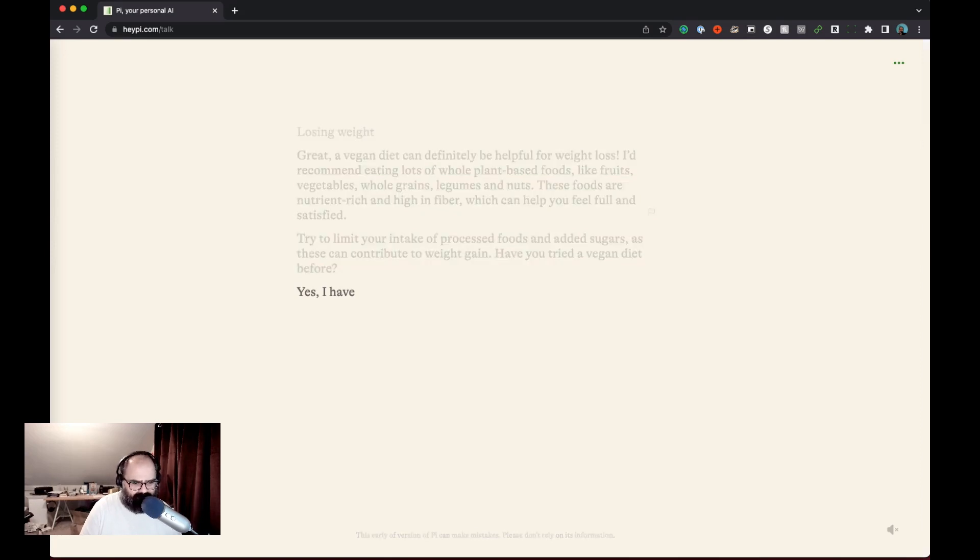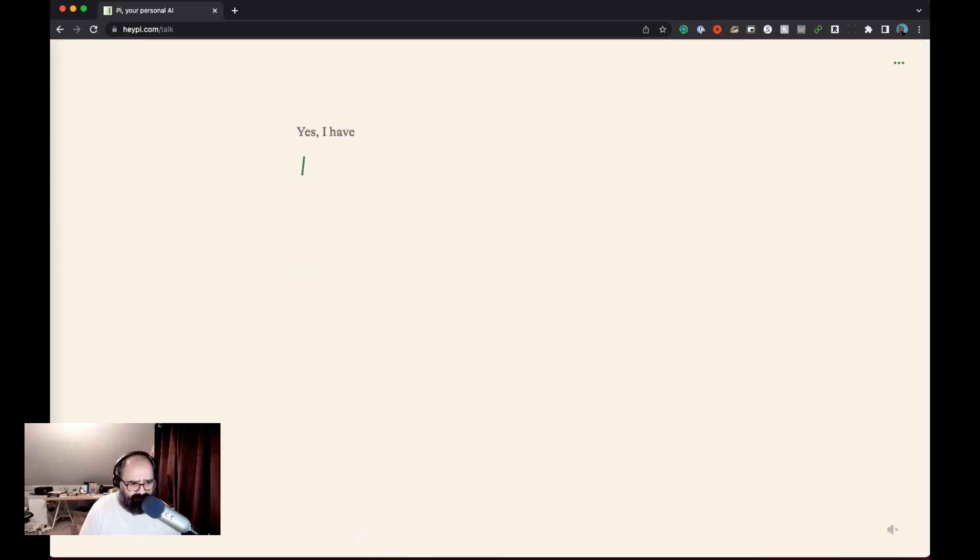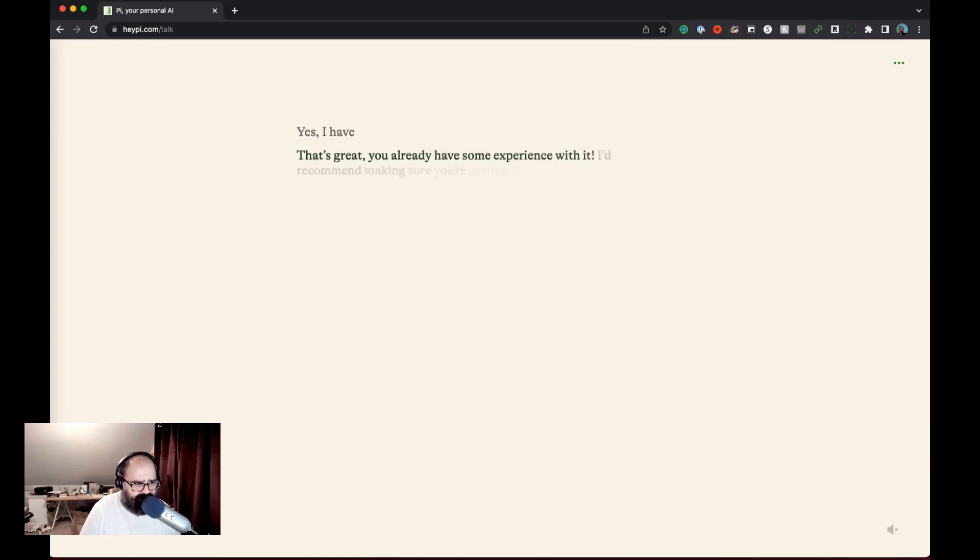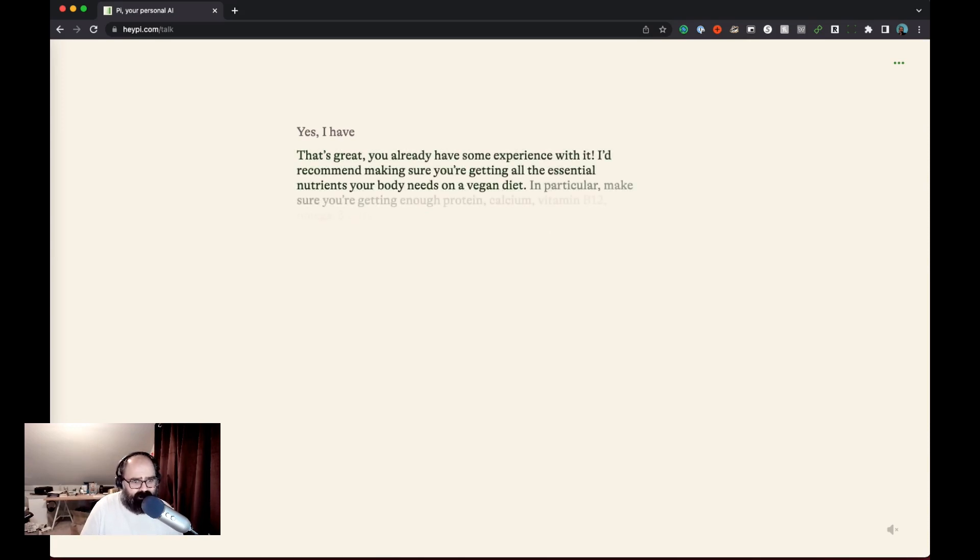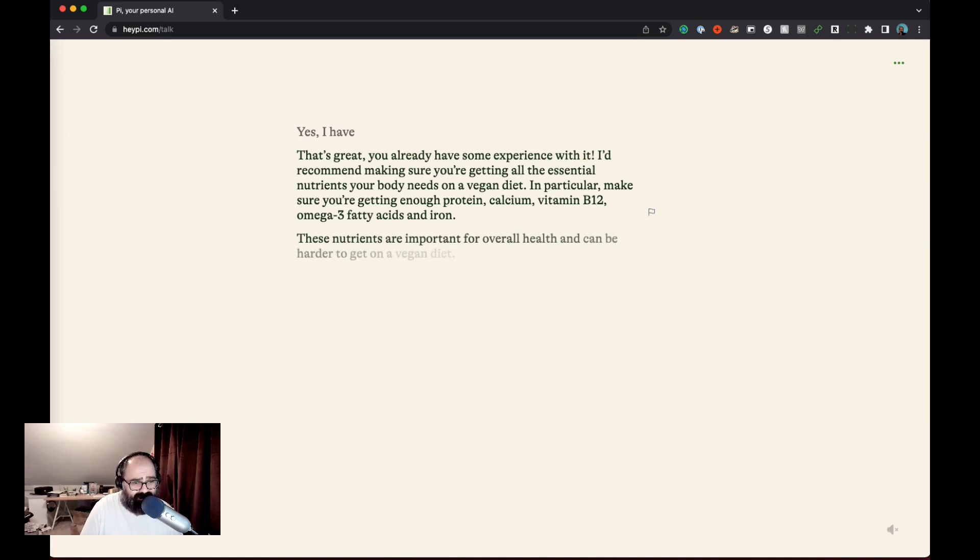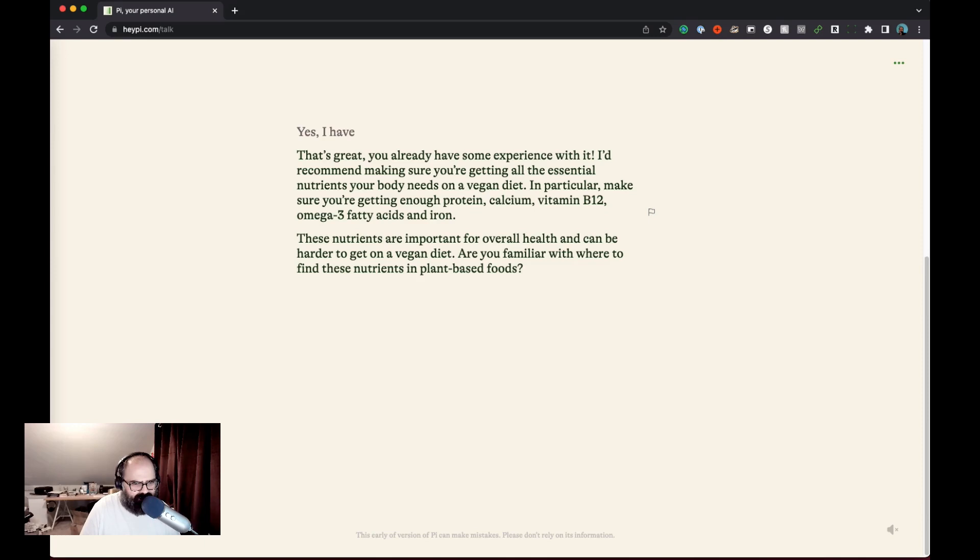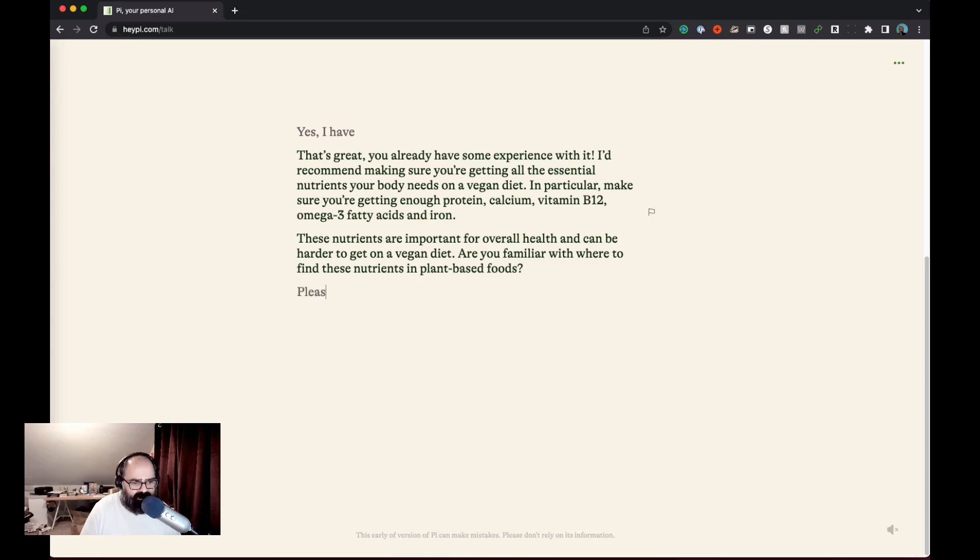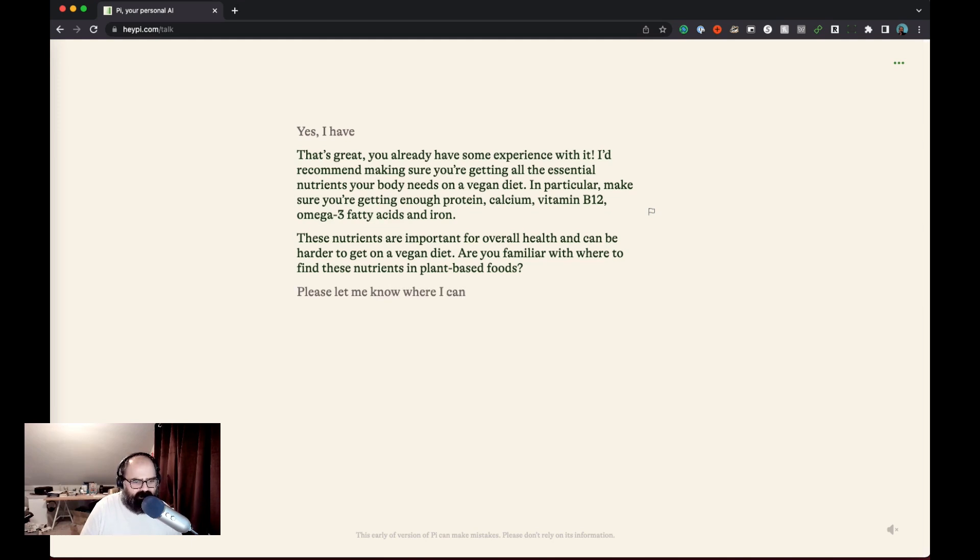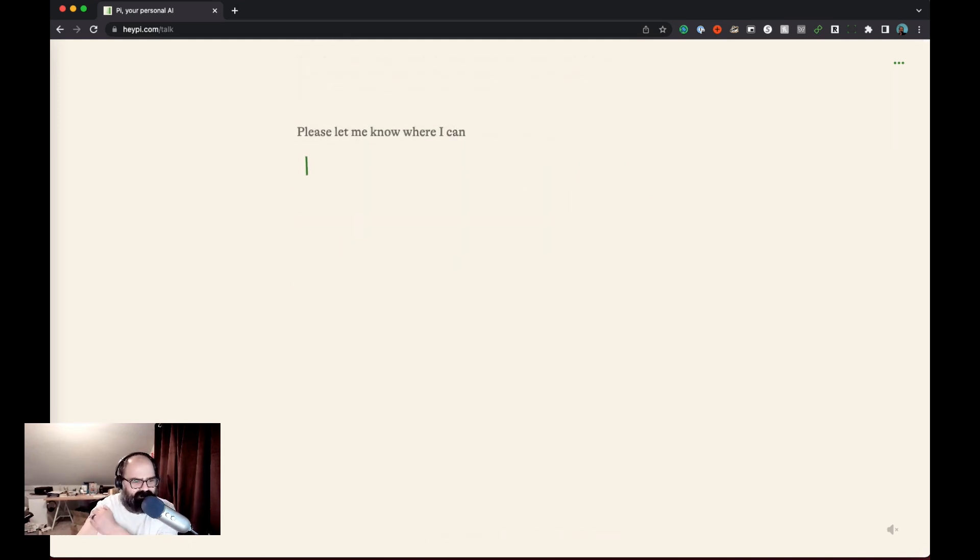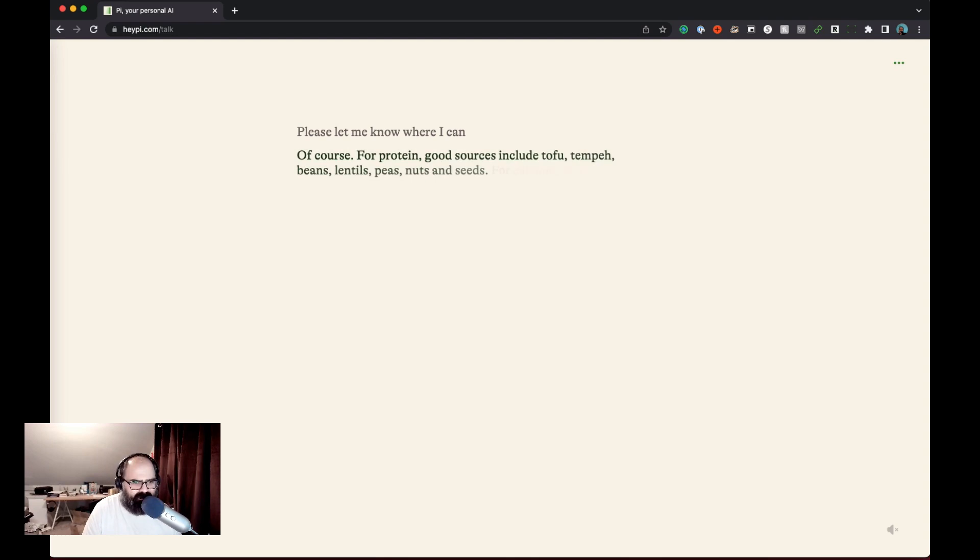I have tried a vegan diet before. So very very very conversational. It wants me to keep talking about the topic. Then it started recommending some supplements for me. Interesting that it really wants to go deep on a topic here. Are you familiar with where to find these nutrients in plant-based foods? Please let me know where I can. I want to see if I'm going to actually commit to some sort of agreement and then we'll try to go to a different topic because it really wants us to go deep.